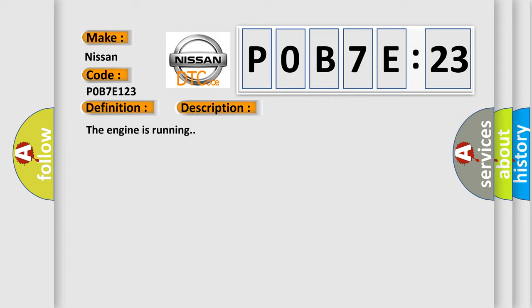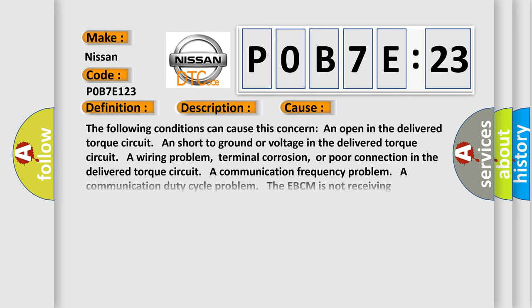This diagnostic error occurs most often in these cases. The following conditions can cause this concern: An open in the delivered torque circuit and short to ground or voltage in the delivered torque circuit.